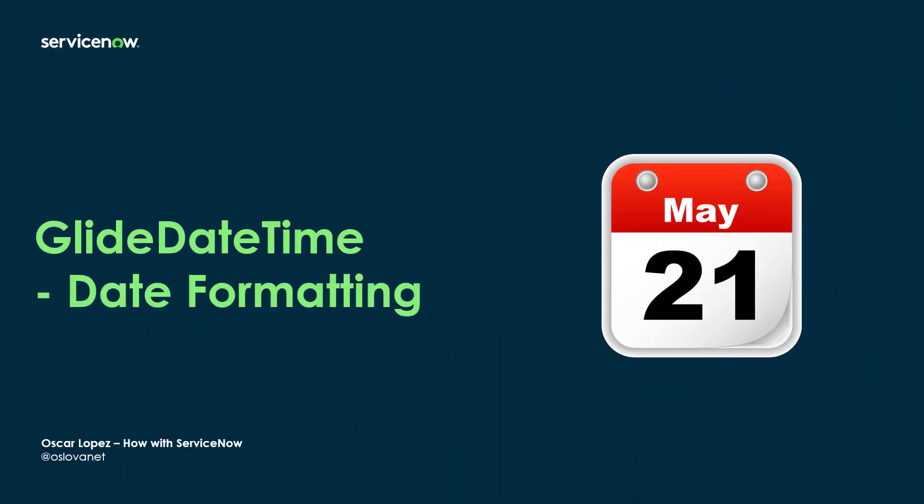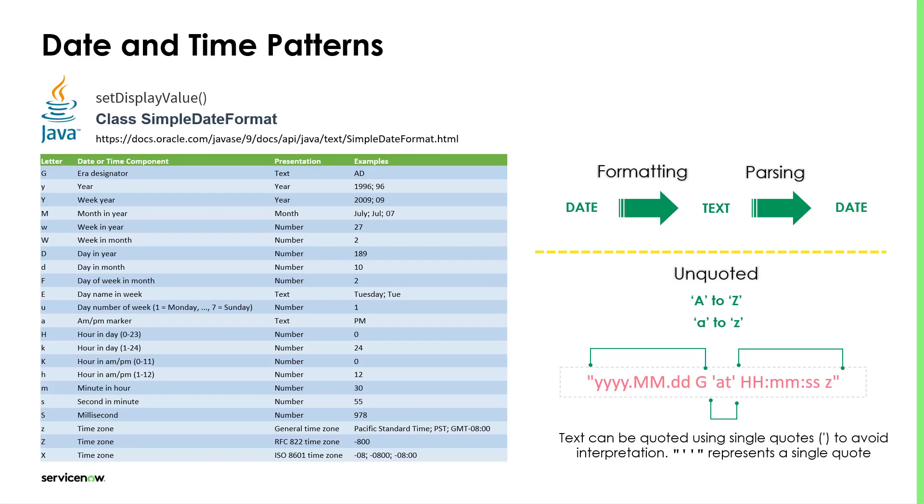Hi, I'm Oscar. Welcome to another How-To with ServiceNow. In this episode, I'm going to demonstrate how easy you can format date and time using the GlideDateTime API. First, we need to understand that setDisplayValue from the GlideDateTime leverages the SimpleDateFormat class from Java.